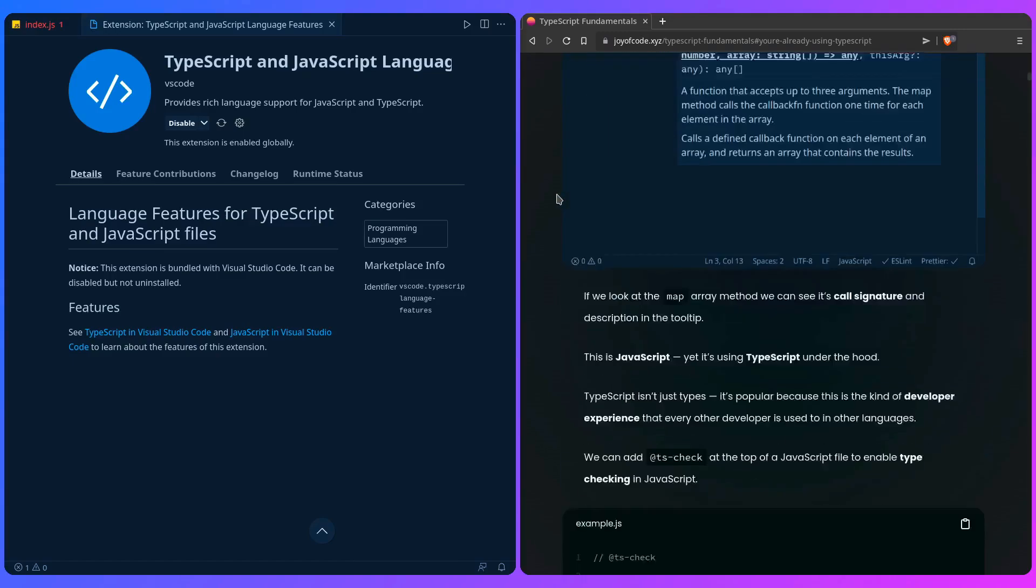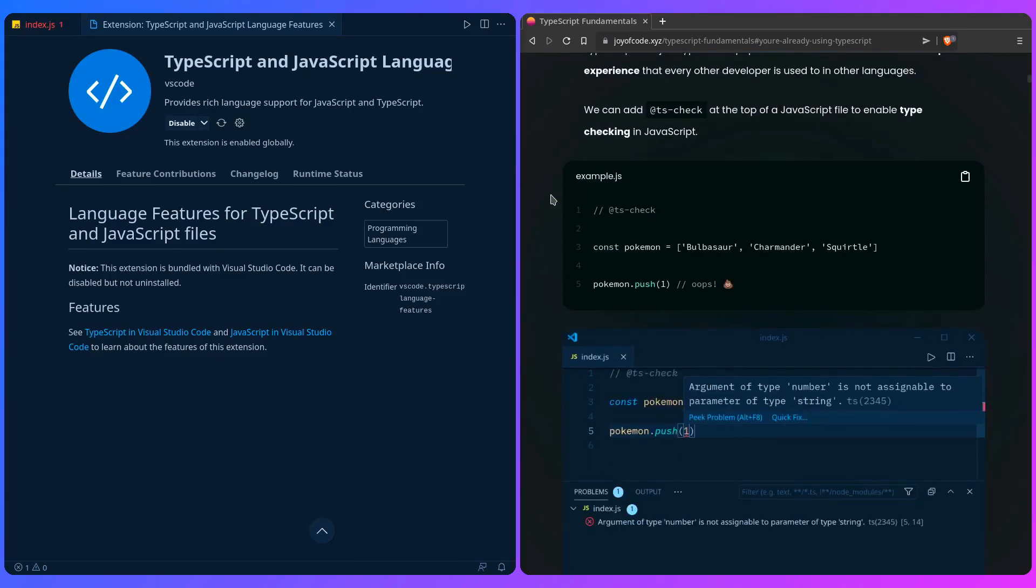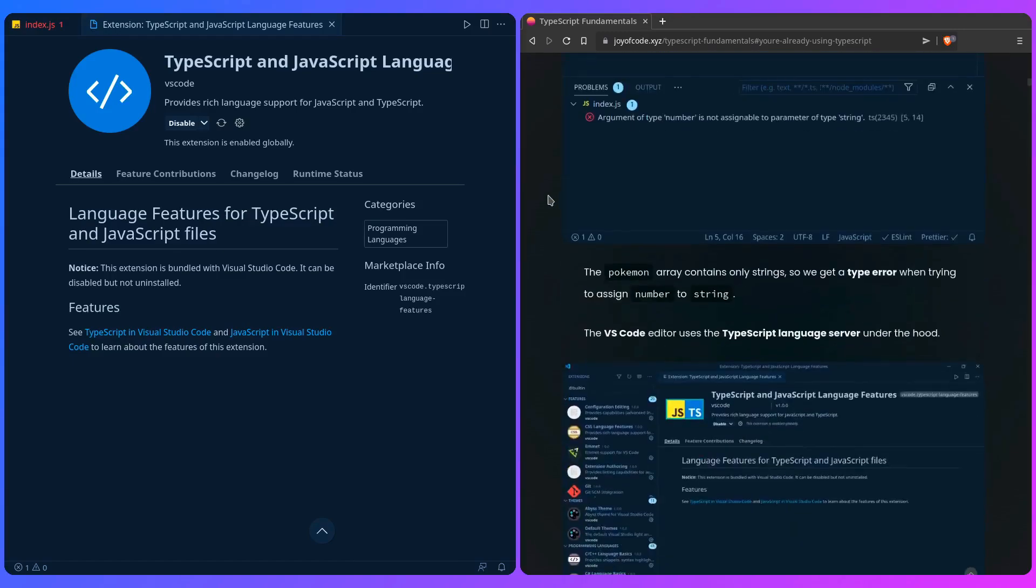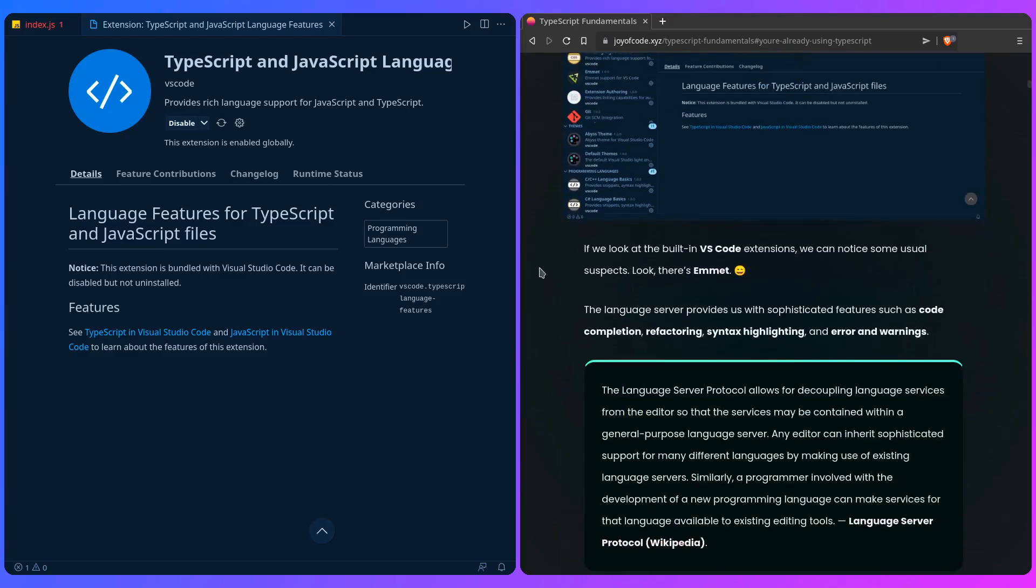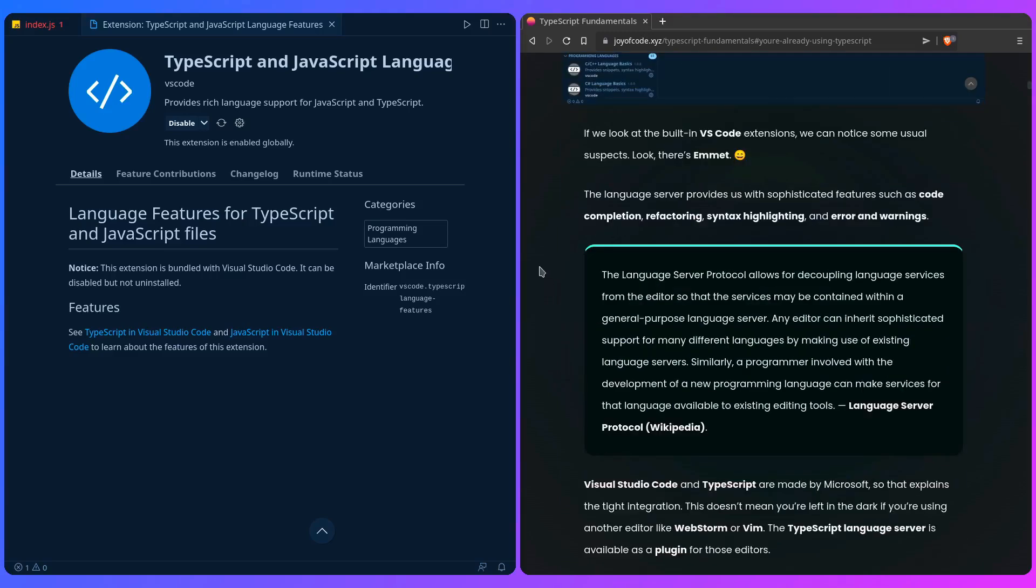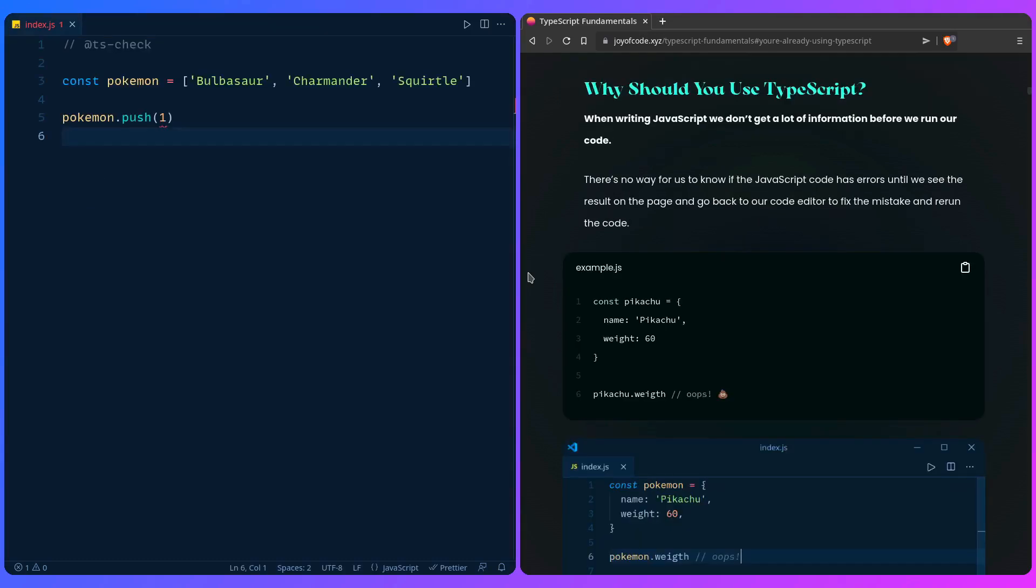If you go here in the post, I even talk about this. This is the language server that provides you with sophisticated features such as code completion, refactoring, syntax highlighting and errors and warnings in your editors. Because Visual Studio Code and TypeScript are made by Microsoft it explains the tight integration. But it doesn't mean you're left in the dark if you're using another editor like WebStorm or Vim because it's the TypeScript language server which is available as a plugin in those editors.